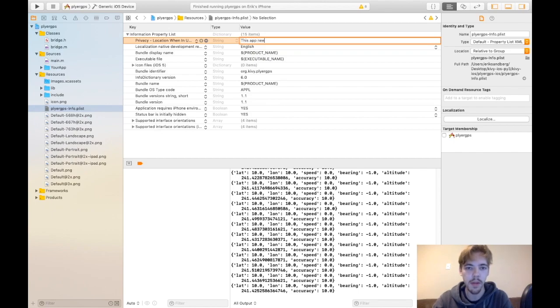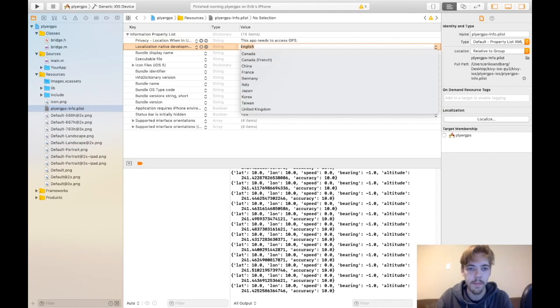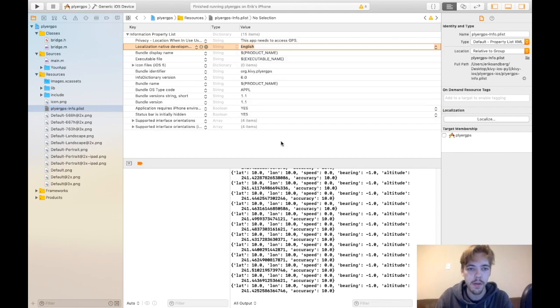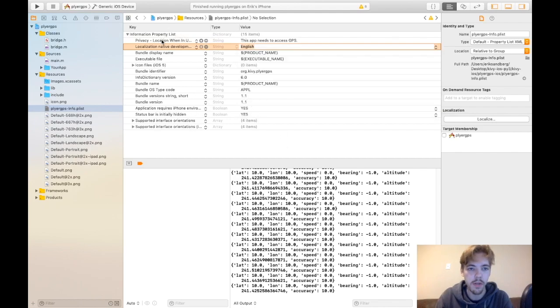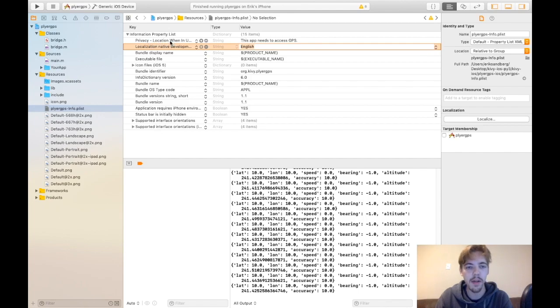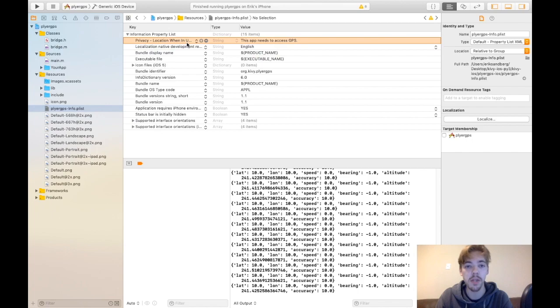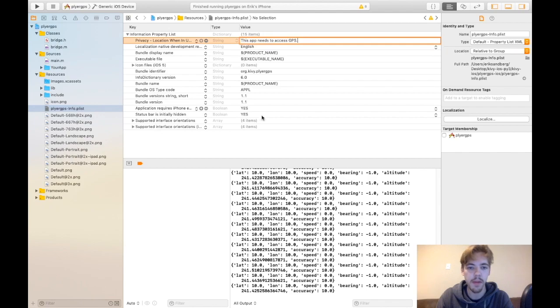So I'll say this app needs to access GPS. There you go. So what I did was I clicked here. I typed in privacy dash location, and it just auto filled. So location when in usage description is the name of that. And then you give it whatever text you want to pop up.